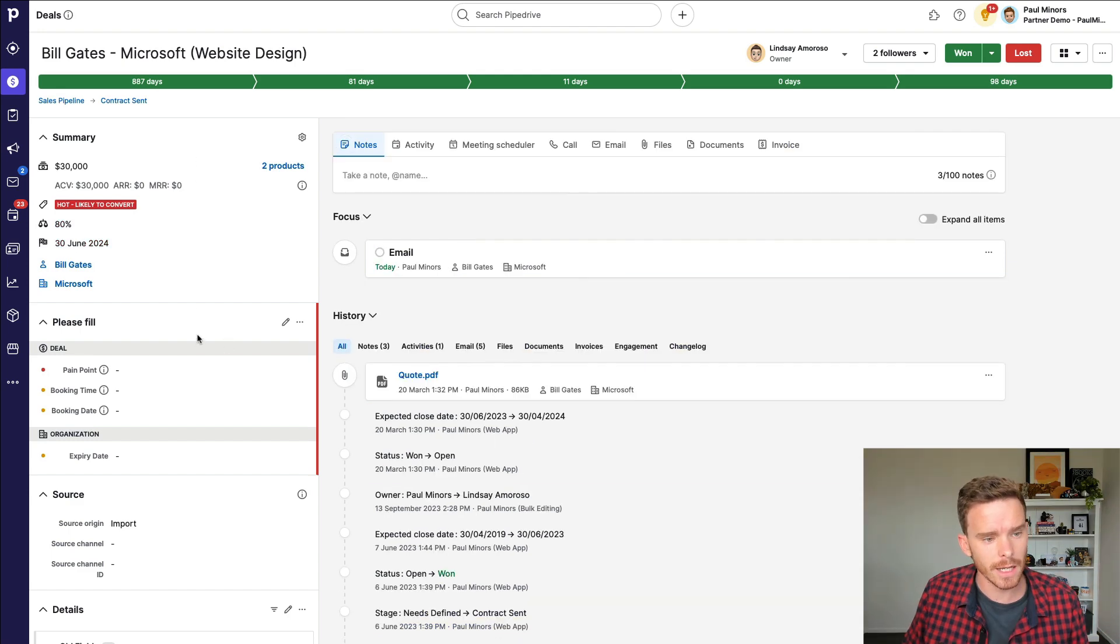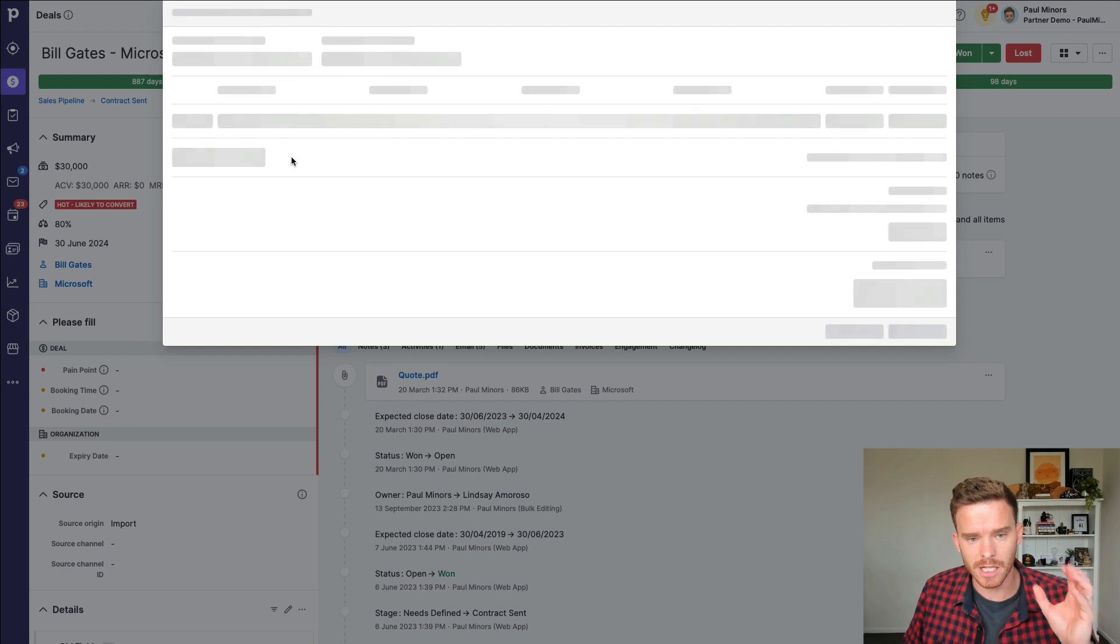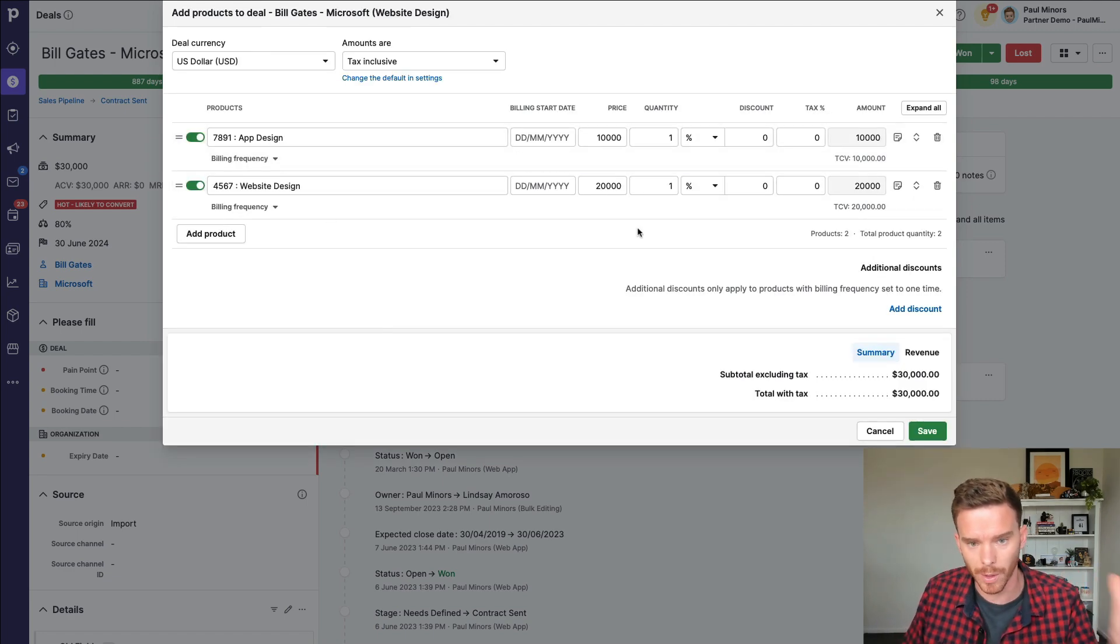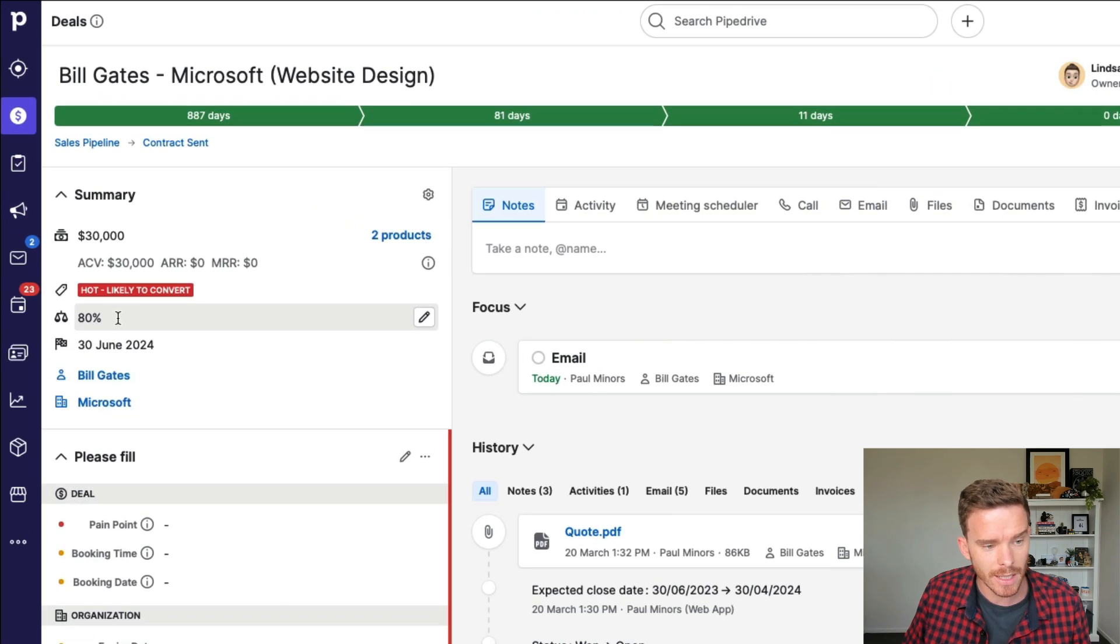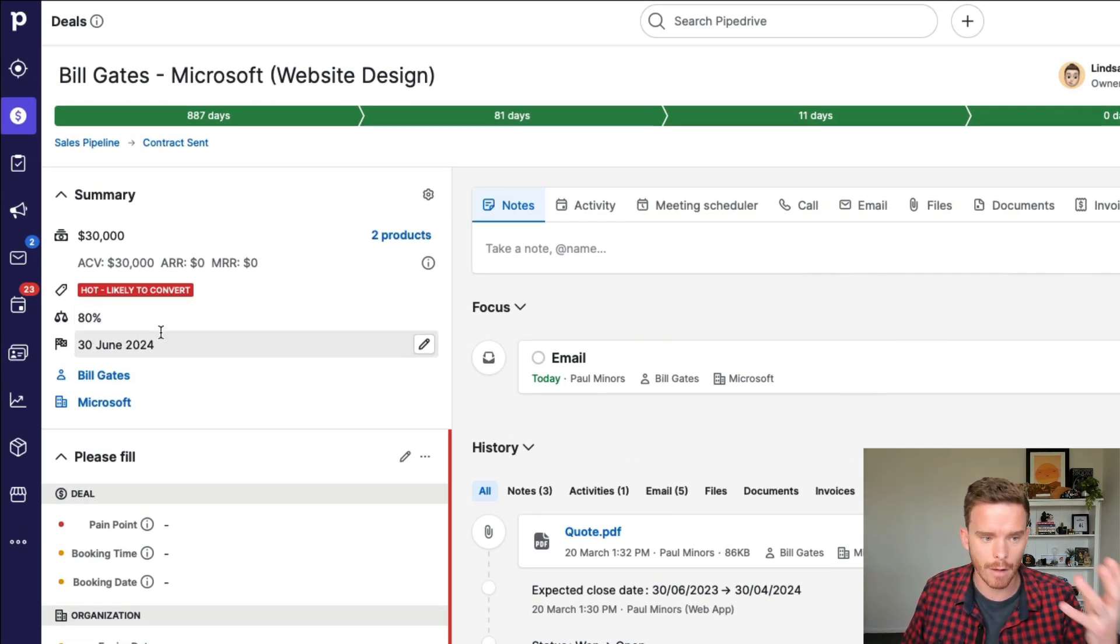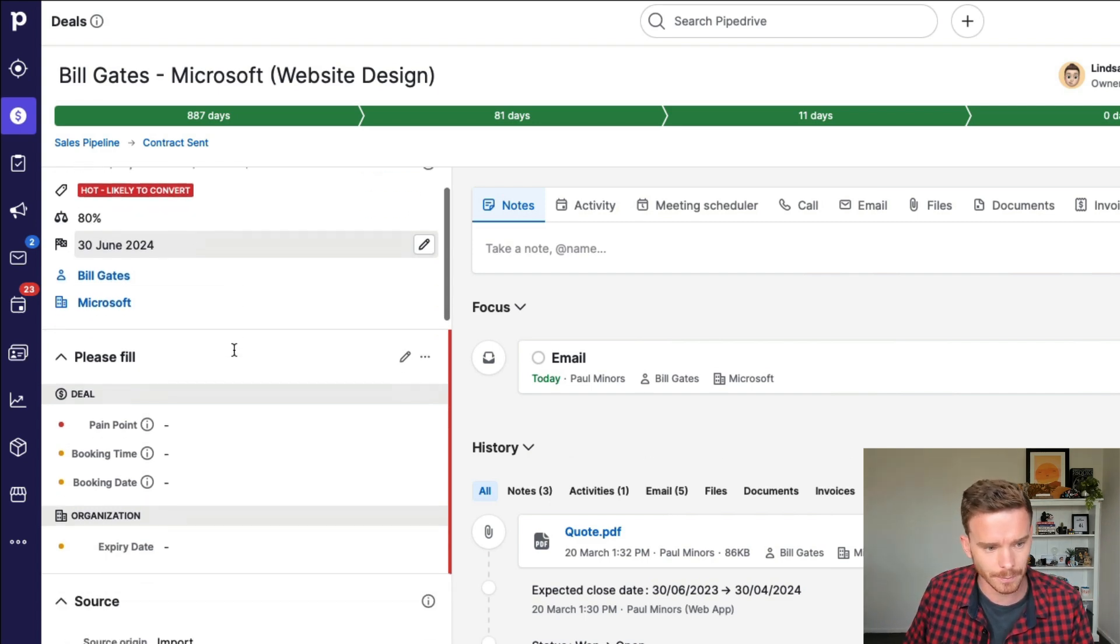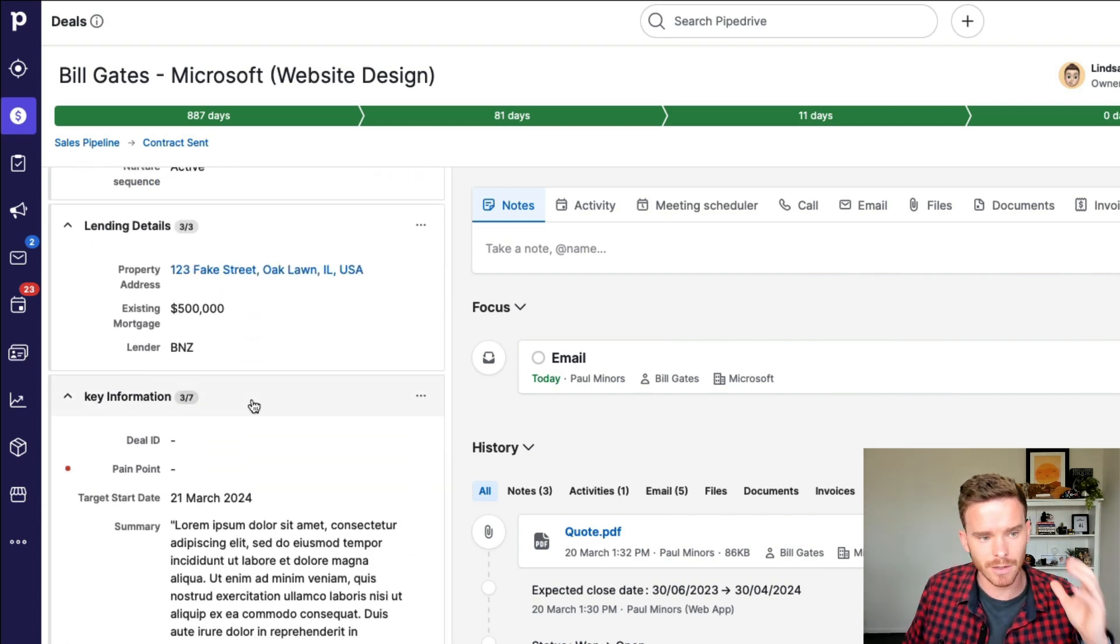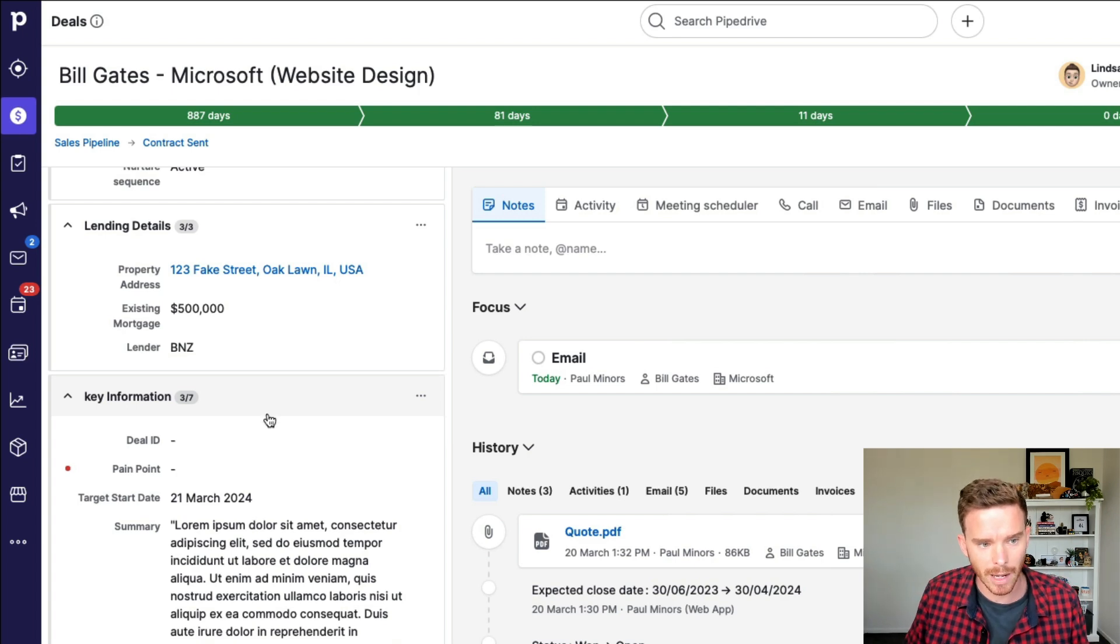On the left-hand side here, I can see a nice summary of the deal. I can look at the value and the product. So I can see specifically what has my team quoted or what product or service are we pitching to this person? I can see the percentage probability and the expected close date that they've assigned. So this is our forecast of when they think they're going to win the deal.